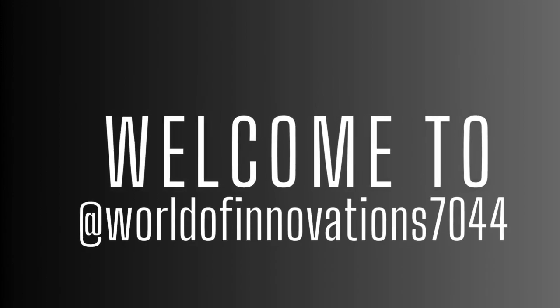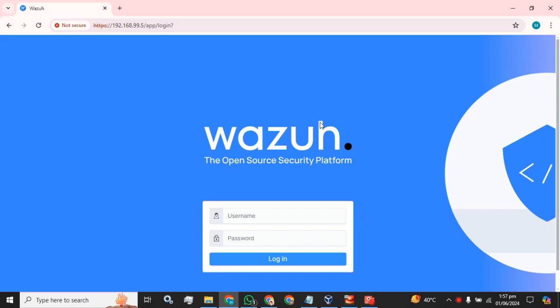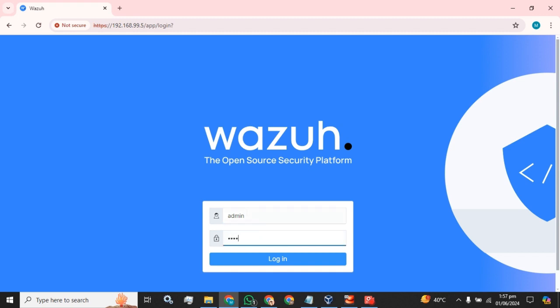Hey everyone, welcome to the world of innovations. Today I am going to guide you how you can enable vulnerability scanning or vulnerability detection in your Wazuh server for the agents.